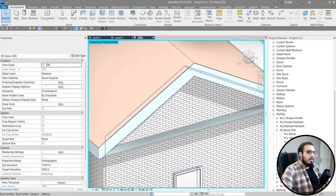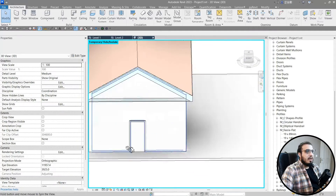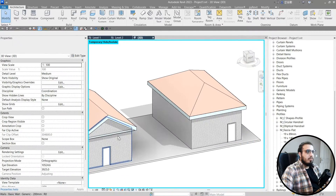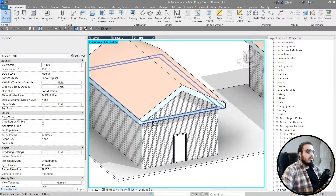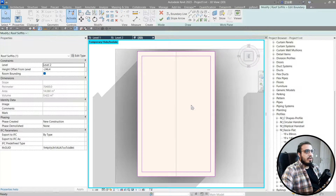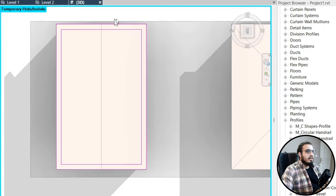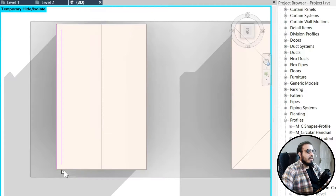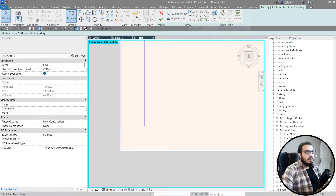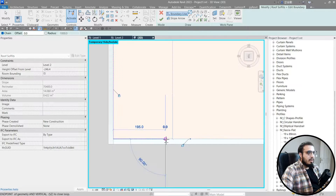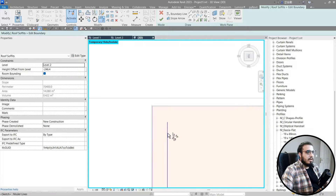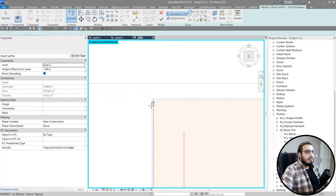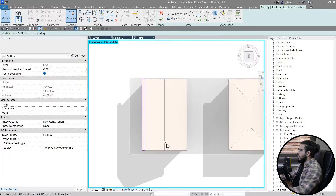For sloped sections we don't have the right slope — for example, this part is flat but it needs to adapt to the slope. To fix this, select the soffit, go to Edit Boundary, delete the problematic edges, close the boundary manually, and use Trim/Extend to clean up the lines.